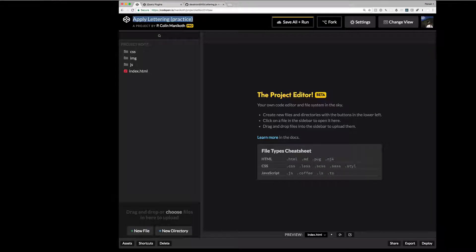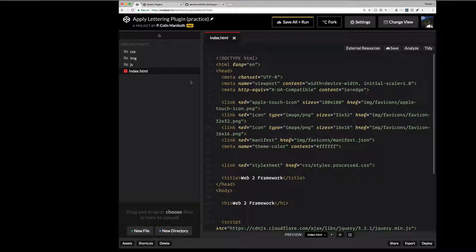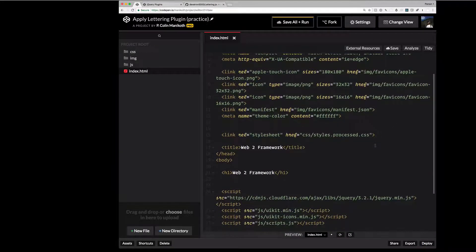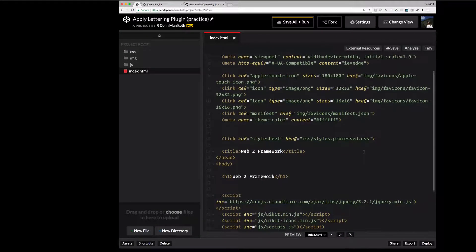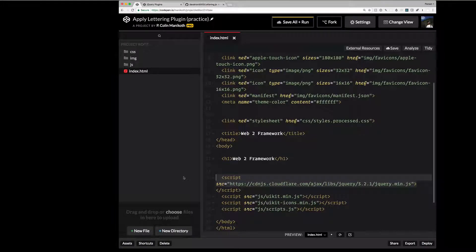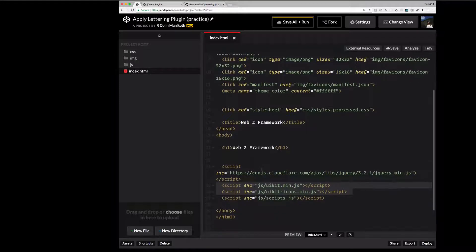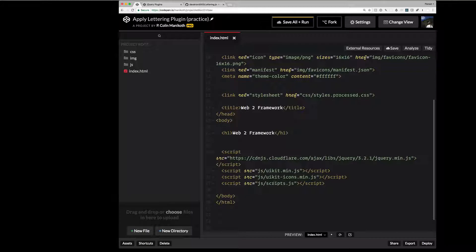We're going to go ahead and apply lettering. We're going to apply the lettering plugin. We're going to consider this practice. So inside of our index.html we need to make sure that all of our files are linked up. And our process for testing a plugin is the same as it would be for applying the plugin. So the first place to start is make sure that jQuery is indeed installed. So there it is right there. And then our framework includes the UIKit framework. And then we have our icing on the cake scripts.js.